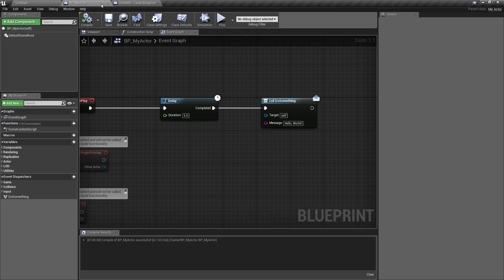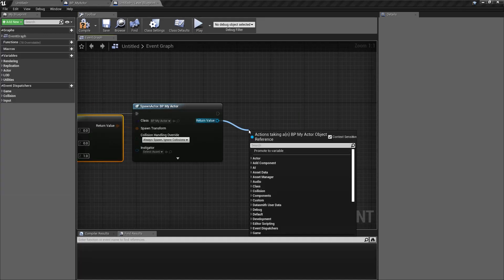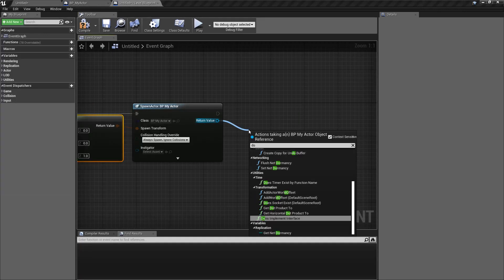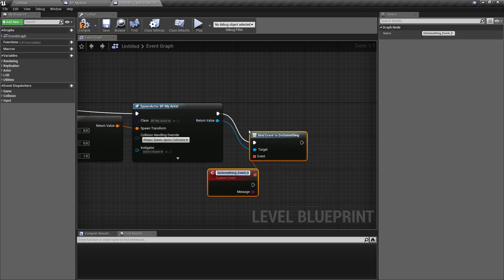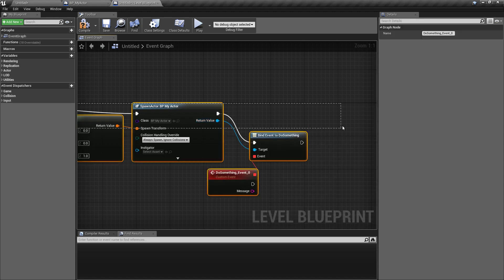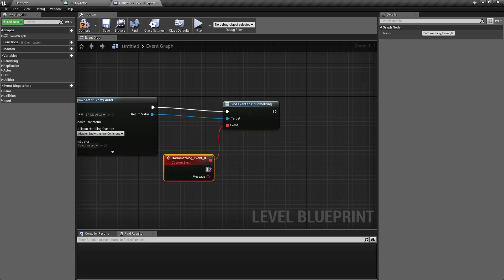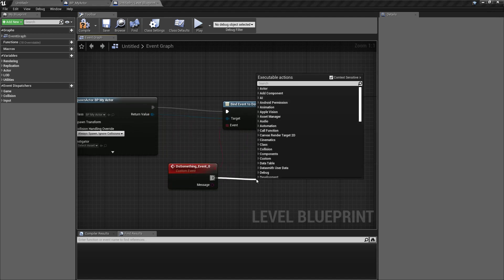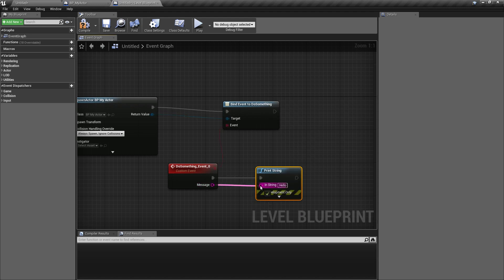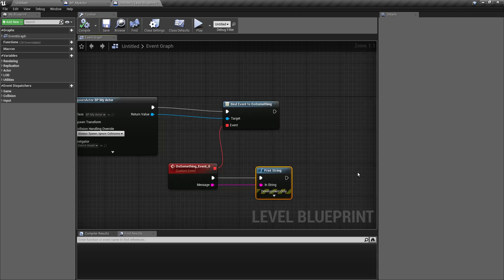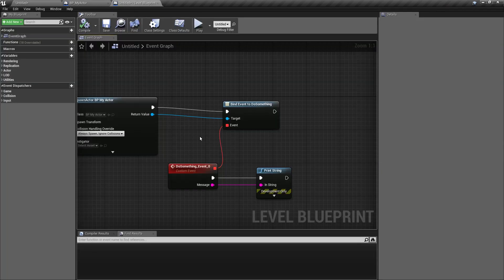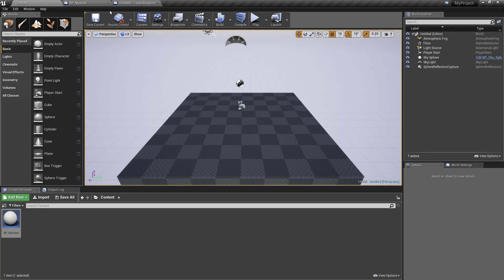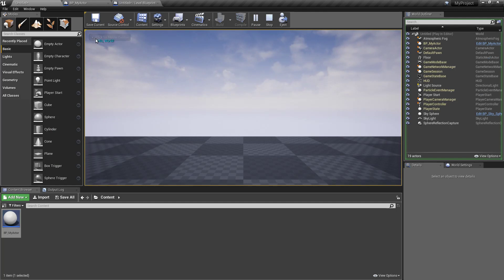Now, what was the name? Do something. Now, we can assign here the function event. And that's it. So, after five seconds we should see this message on the screen. Hello world.